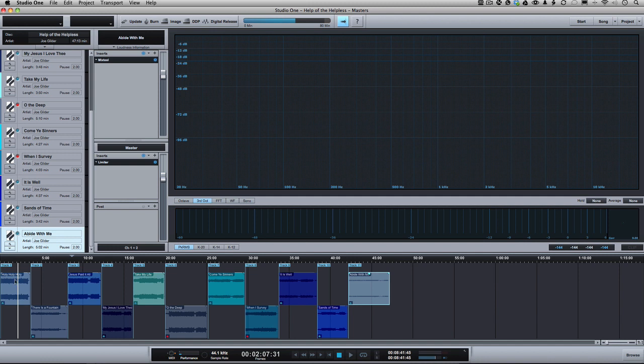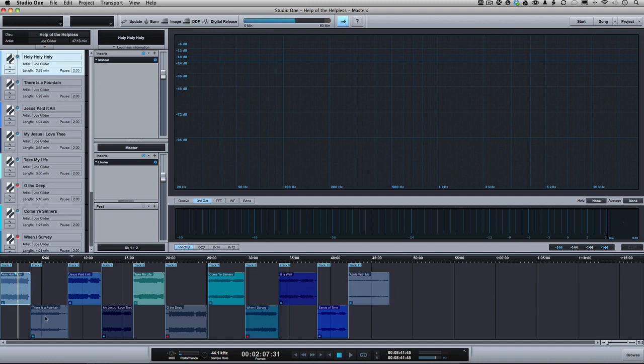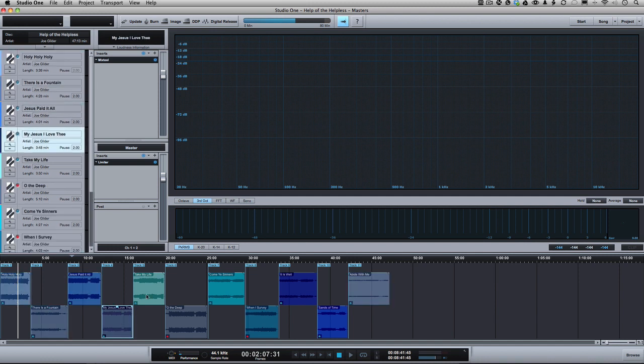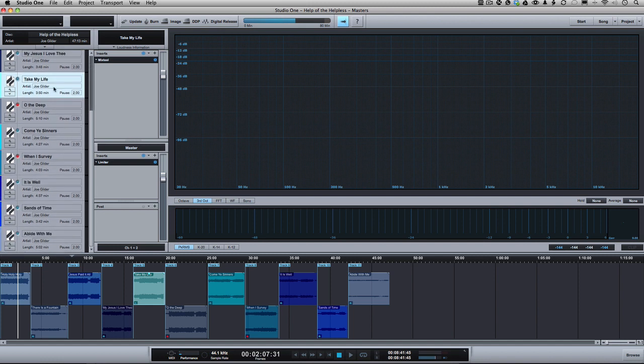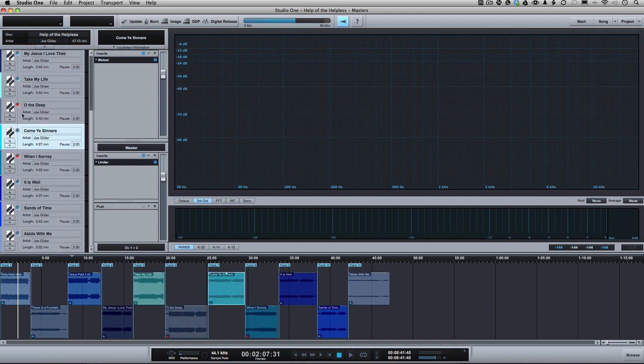So the way it works is your songs are down here and each WAV file down here corresponds to a track, if you will, up here. So as I click on one, you'll see it gets highlighted up in the left-hand side. Now, under each song,